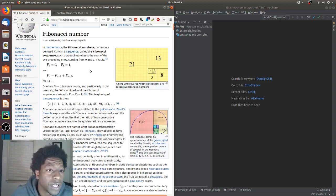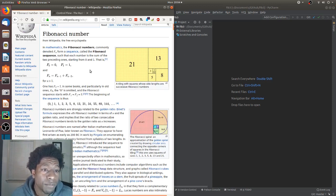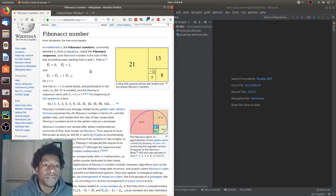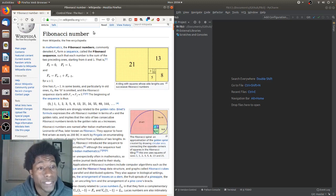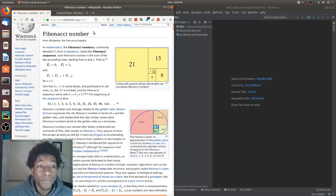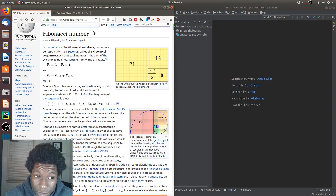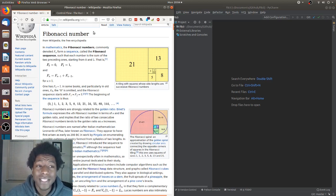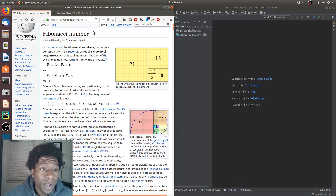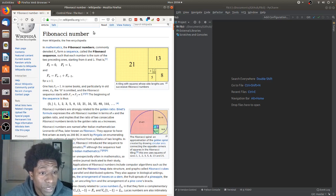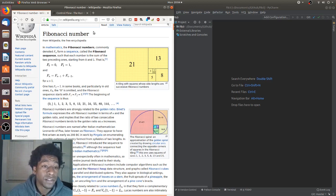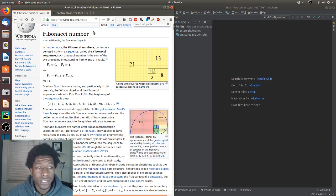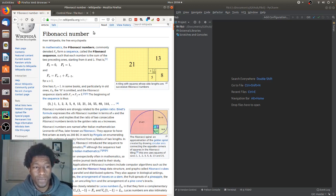Let's read it. In mathematics, the Fibonacci numbers commonly denoted F form a sequence called the Fibonacci sequence, such that each number is the sum of the two preceding ones, starting from 0 and 1. That's it.